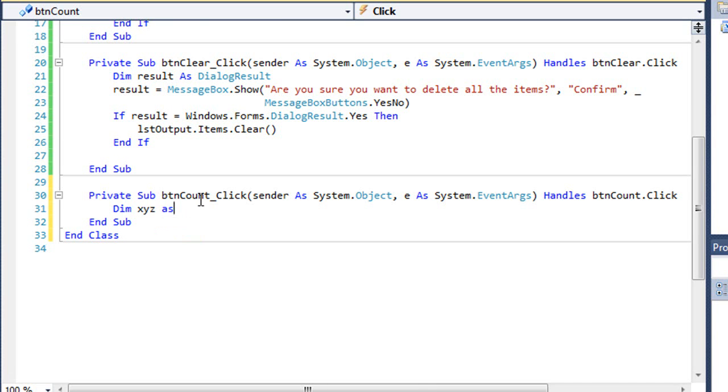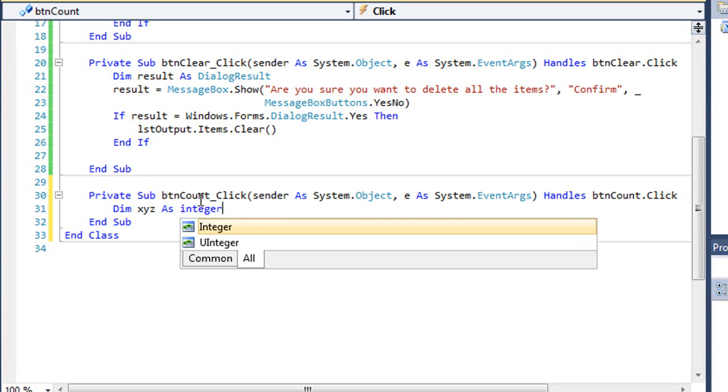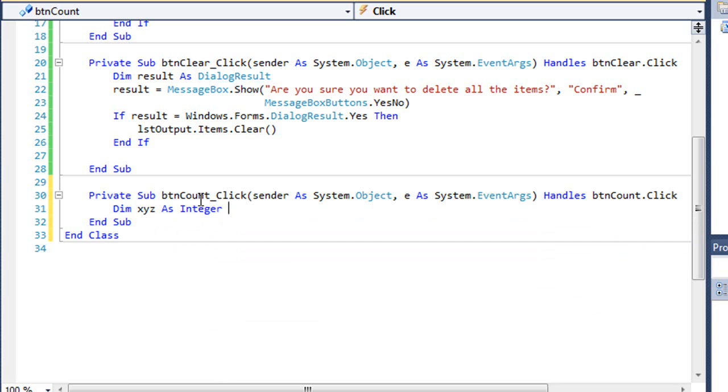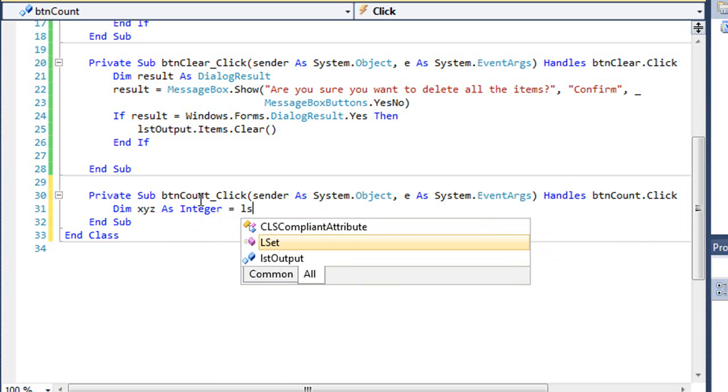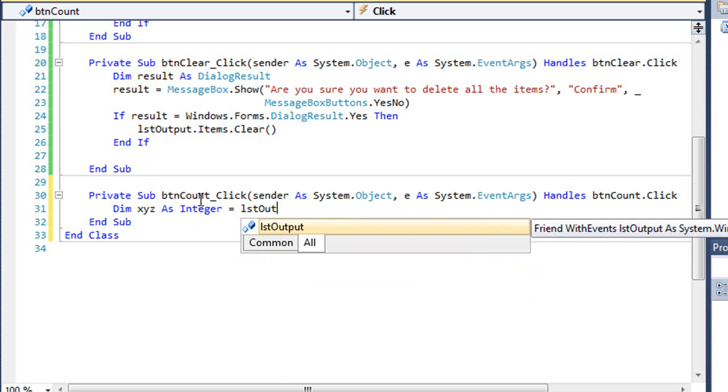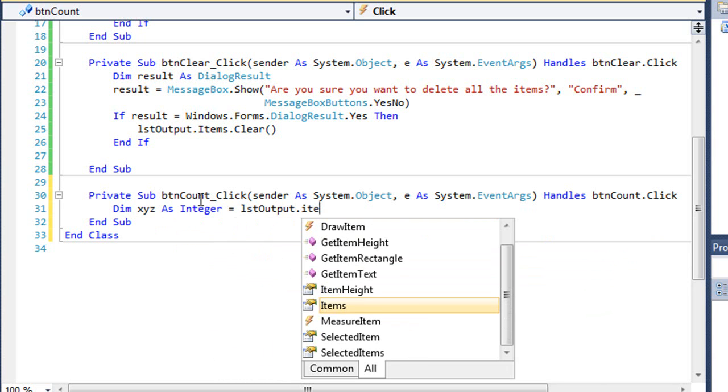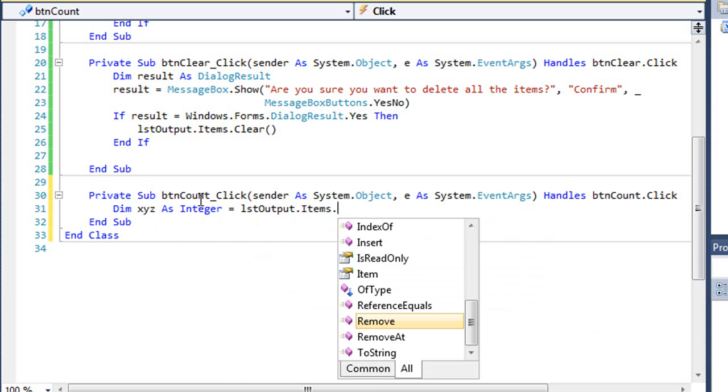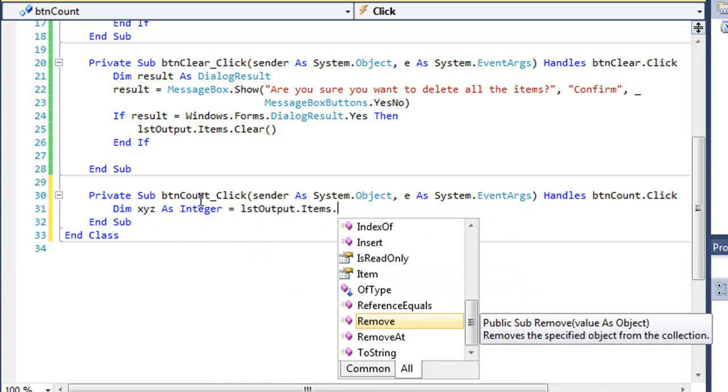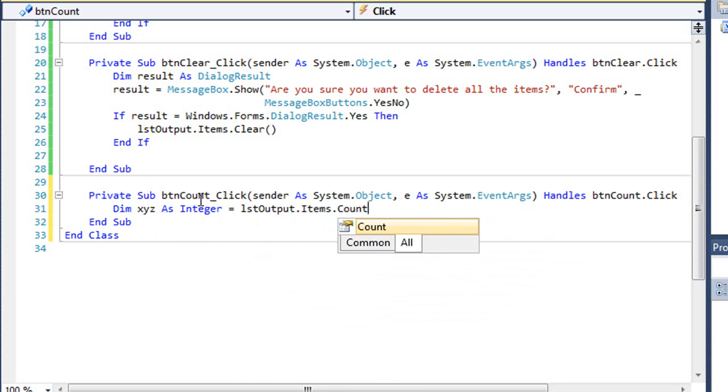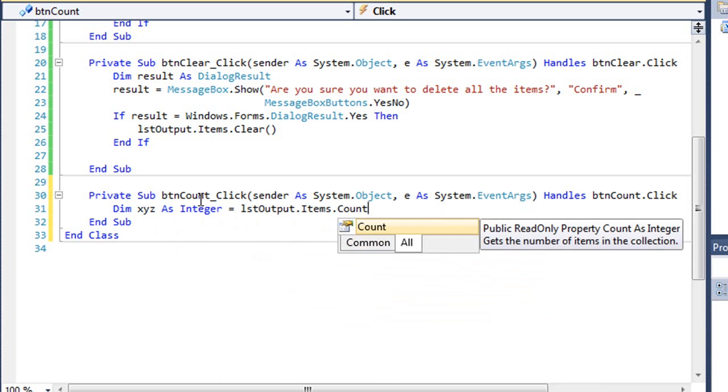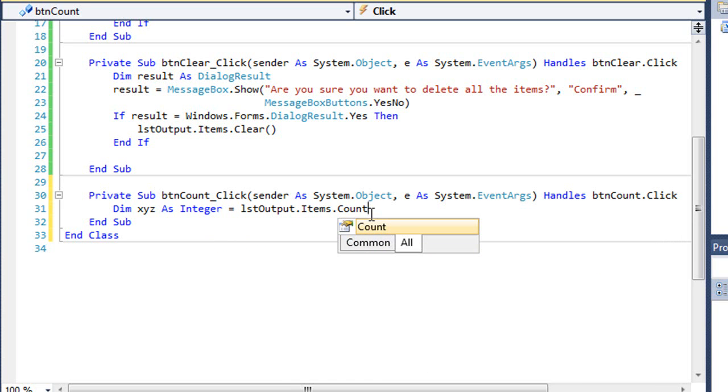I'm going to dim xyz as an integer. It's going to equal LSTOutput.Items.Count. Count is a property of the items list. I know the property by the little icon here, the Rolodex with the hand in front of the count, where the methods are going to have a purple box.